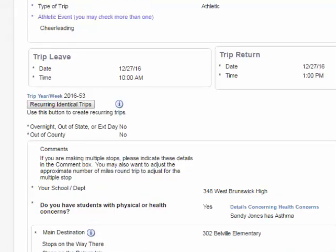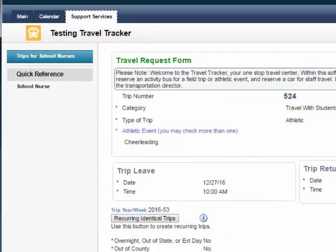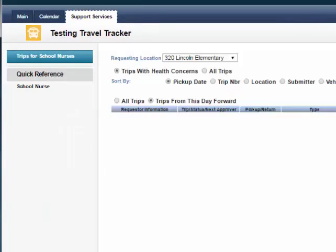Click on Trips for School Nurses to return to the list of trips. There is a quick reference for school nurses that can be accessed from this screen. When you click on the quick reference, it will open in a new tab.